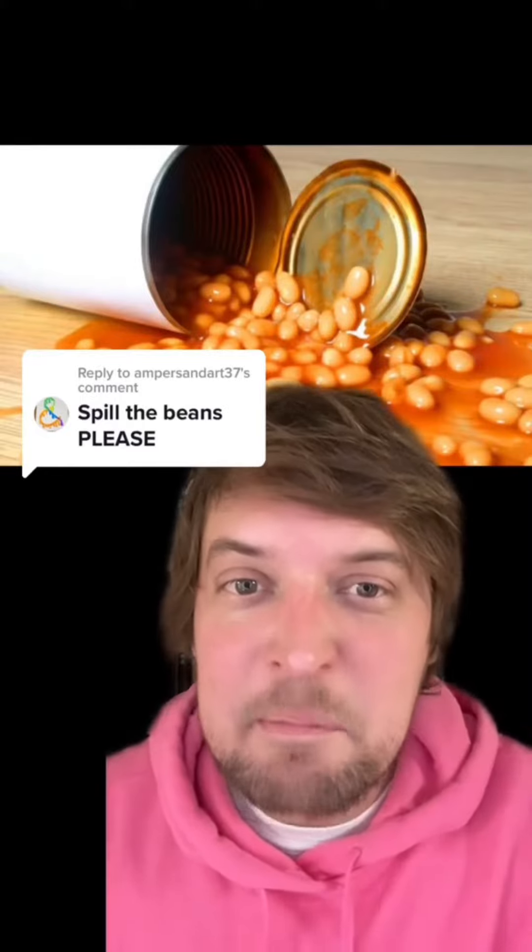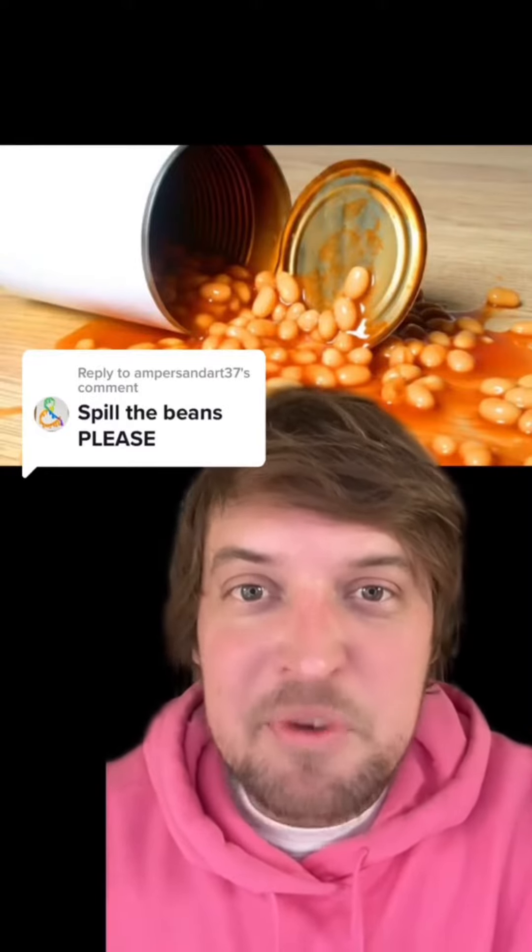The phrase 'spill the beans' has some messy and ambiguous origins. The most popular theory in almost every article is that it's derived from an ancient Grecian voting system. According to the folk etymology, they used either black or white beans to cast a vote, and the vote had to be unanimous — so if somebody came along and spilled the beans, the results could be revealed prematurely.